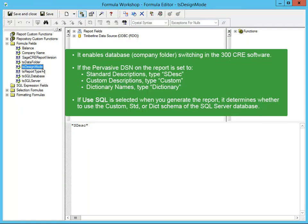If you have multiple company data folders, TS Design Mode ensures that the report returns the right information when you switch company folders in 300 CRE. The formula depends on the table and field naming option of the DSN used to write the report. If it's set to Standard, use SDSE. If it's set to Custom, use Custom. And if it's set to Dictionary names, use Dictionary. The formula text needs to be in quotes. When you run the report in 300 CRE with the Use SQL box checked, this formula is used to determine which views the report should use from the SQL Server database — Standard, Custom, or Dictionary.